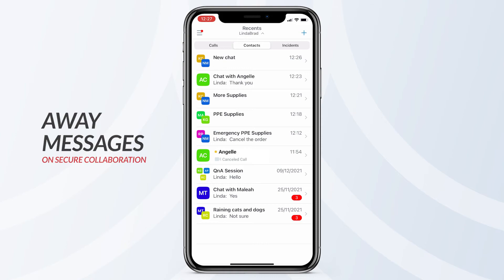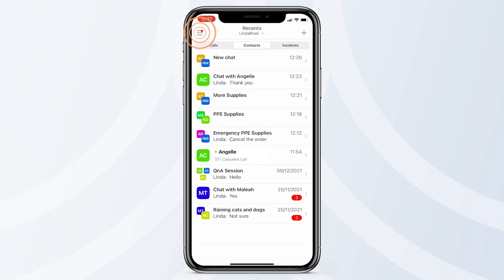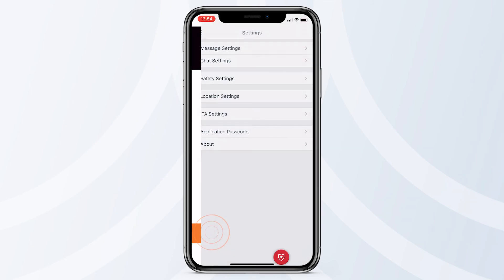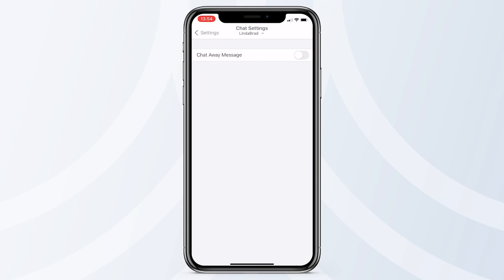Away messages are status messages that let other contacts know you're unavailable at the moment when they are trying to contact you. When someone is away, you will see an orange dot against their name. To set an away message, tap the menu icon on the top left, then go to Settings. Now, tap Chat Settings and toggle on the Chat away message. This will enable you to type an unavailability message.